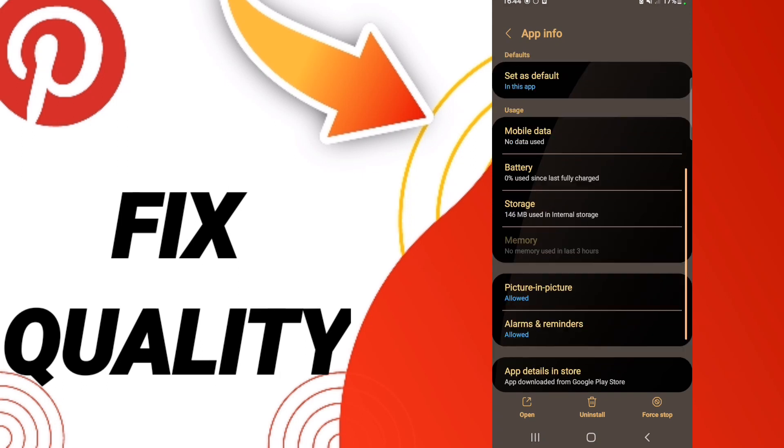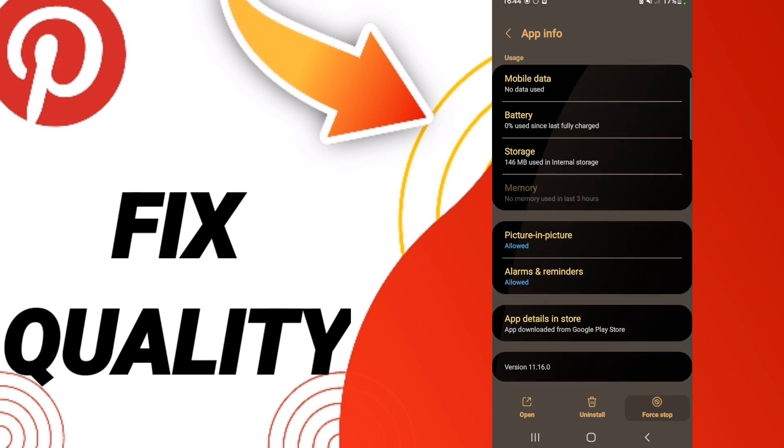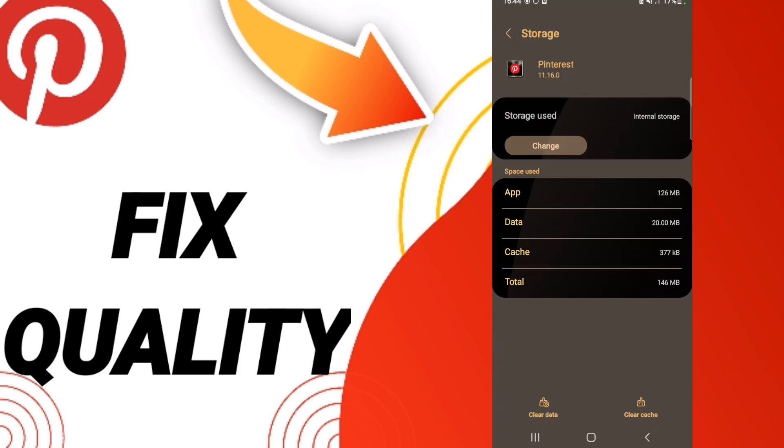Then on this page, you will click Force Stop. When you finish that, go to Storage. After that, click Clear Cache, then click Clear Data.